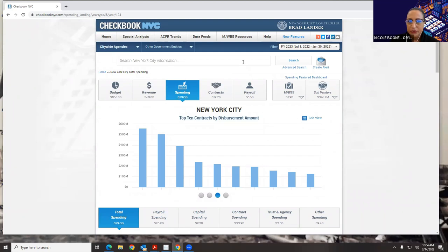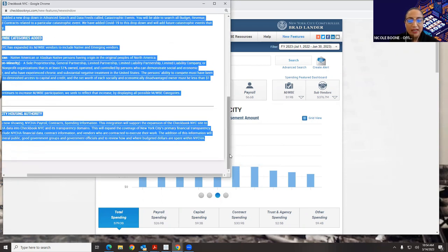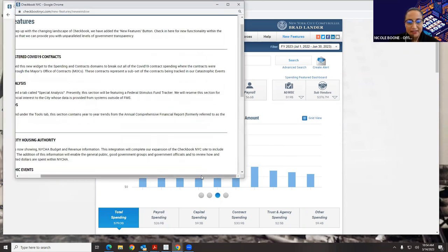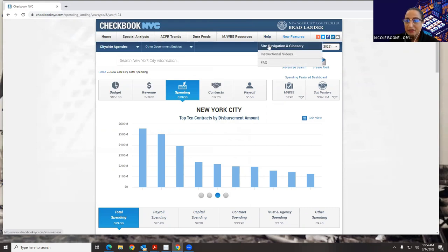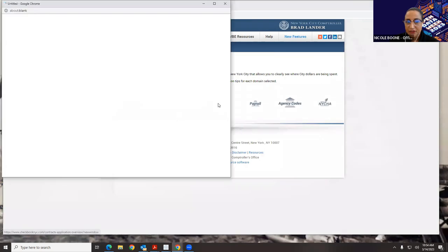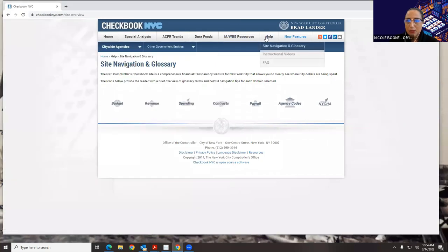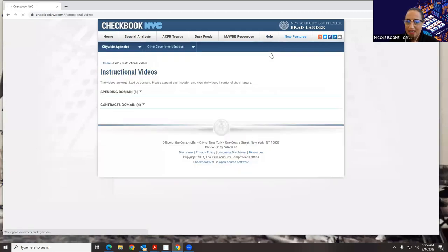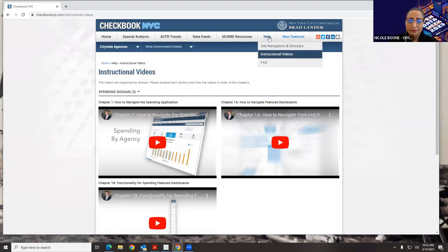A couple of other things: we have this new feature section — when it's lit up blue, it means we have some pretty recent new features, so it's a way to keep up with what's going on in Checkbook. We also have a help section with site navigation and a glossary for each of the domains — if there are any terms you're unfamiliar with, it's a great resource. We also have instructional videos to help you remember how to navigate through the different domains. In case you forget anything from today, this is a great way to refresh your memory. I'm also available for questions, especially if you're having a detailed search and having a tough time.